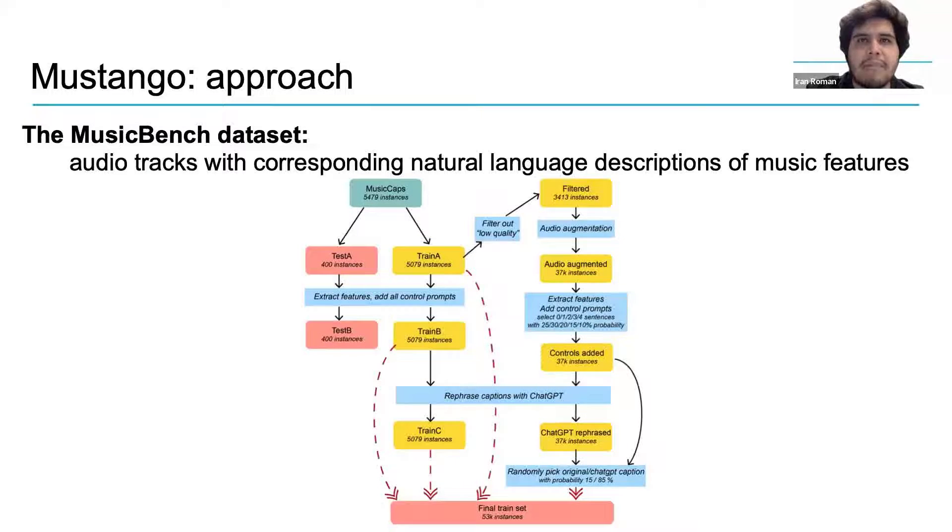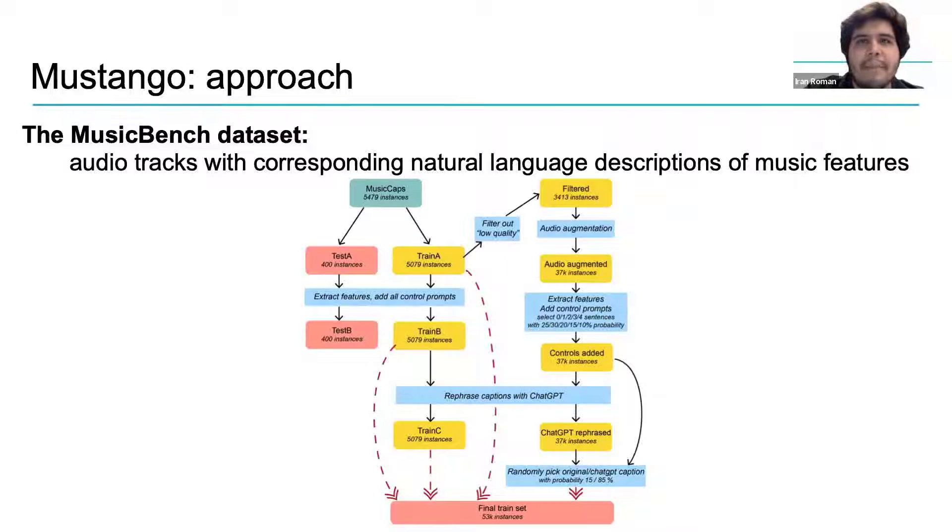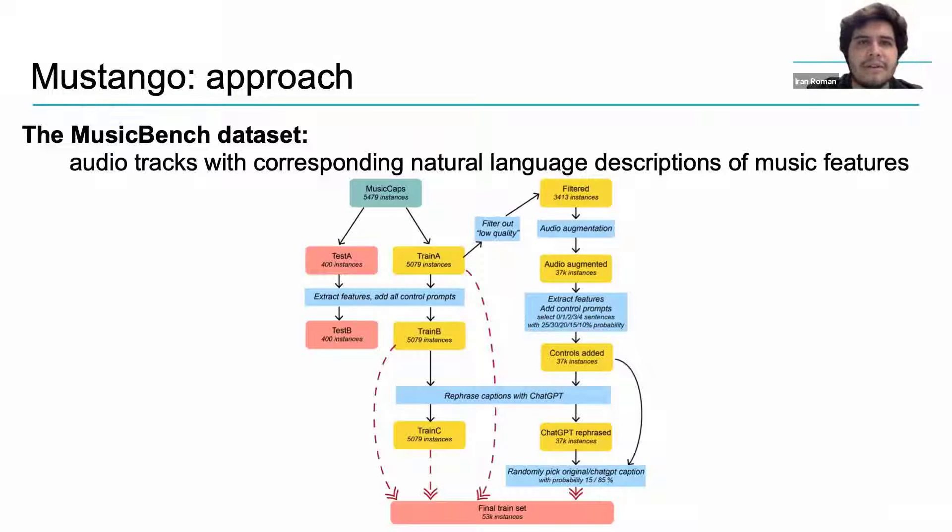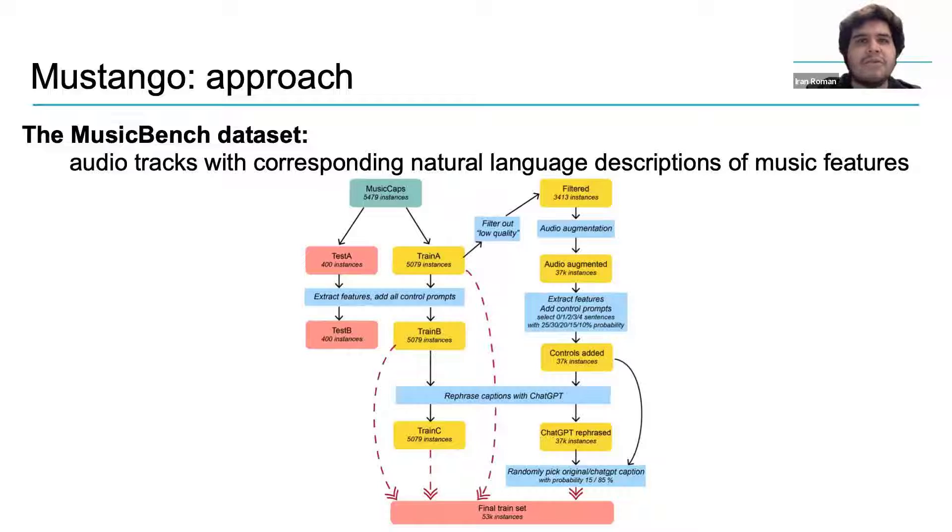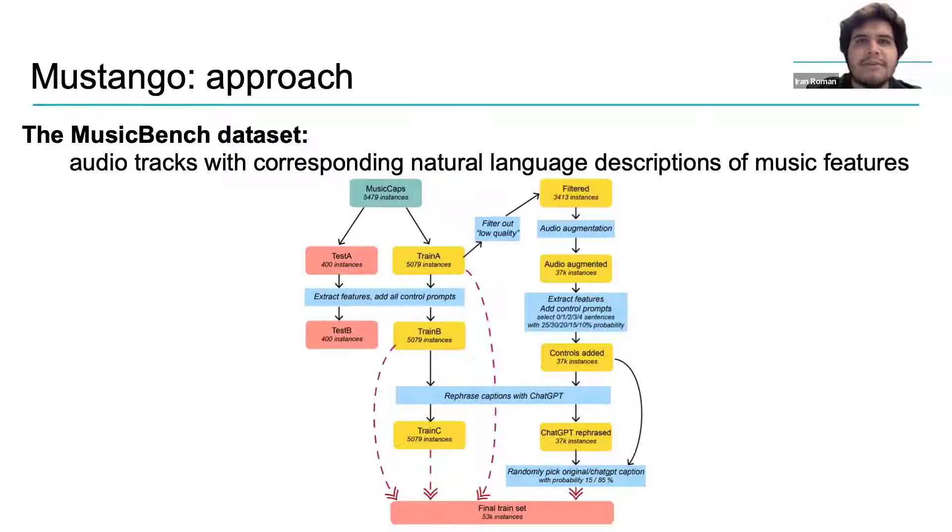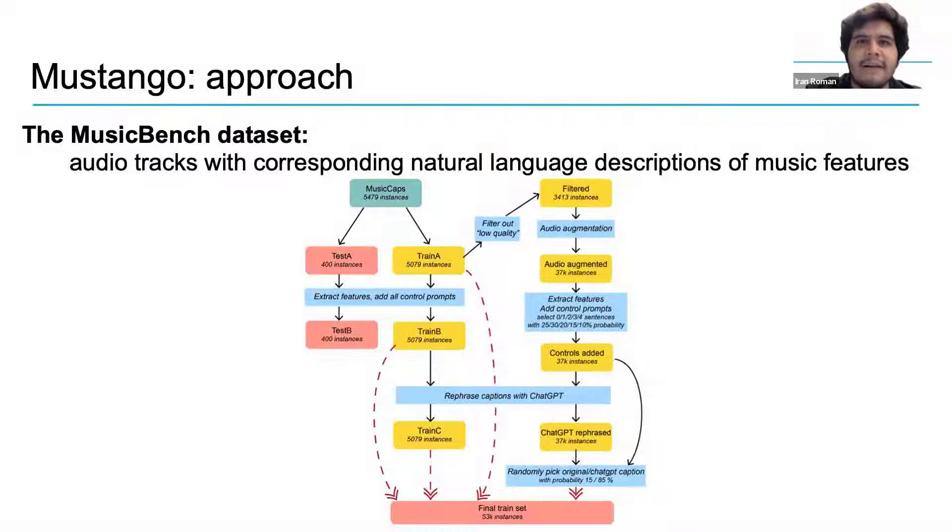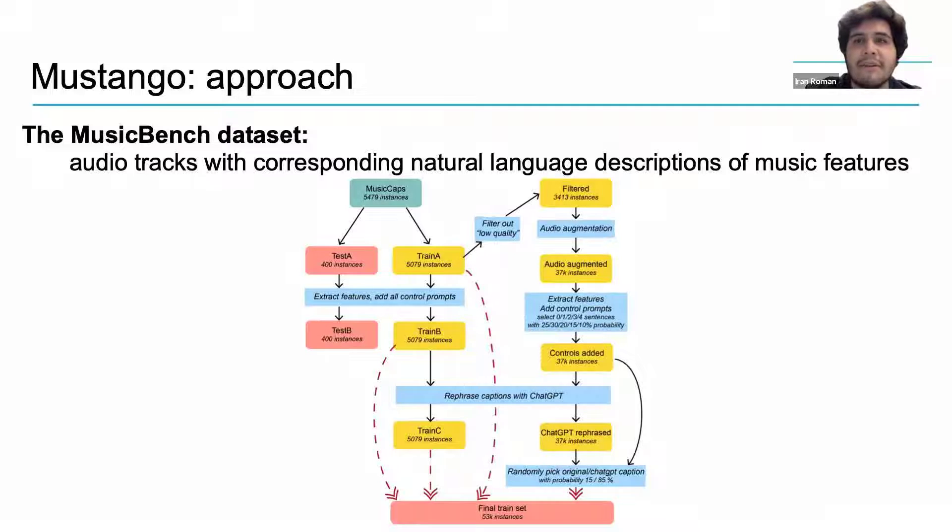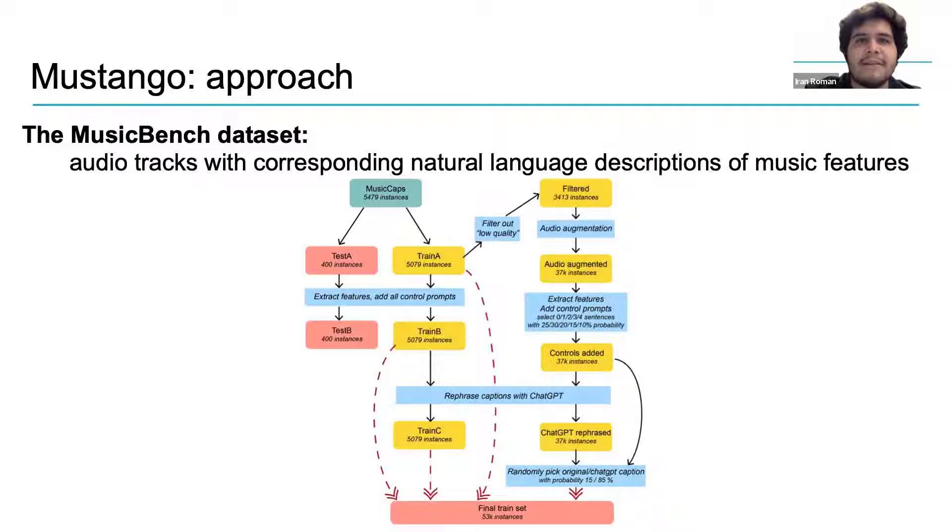Finally, the Mustango authors apply audio augmentation techniques on 3413 high quality tracks from MusicCaps. This audio augmentation consists of applying audio effects like pitch shifting and time stretching or compressing to the original audio tracks. Here, they also augment the resulting text descriptions with controllable music parameters using GPT as we described before. This yields a final train set with 53,000 tracks, each with a unique text prompt. This dataset is the MusicBench dataset and is a companion release with Mustango.